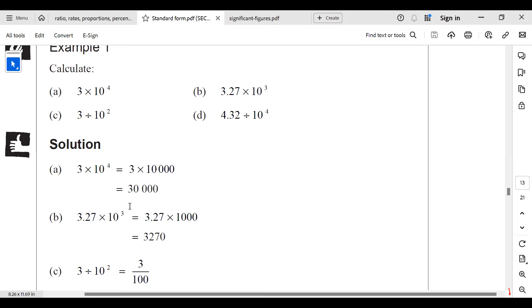When multiplying by a power of ten, you move the decimal point to the right by the number of zeros. The decimal point is here — there are three zeros, so I move to the right three times: one, two, three. Where there's no digit, I put a zero. So eventually it gives me 3,270. Because 3270 is the same as 3270.00.